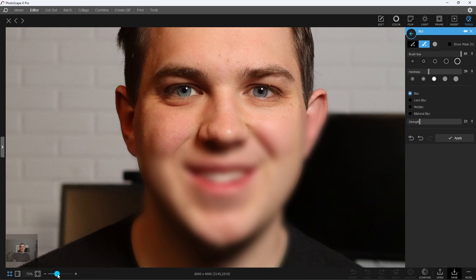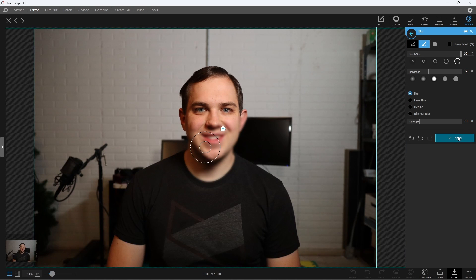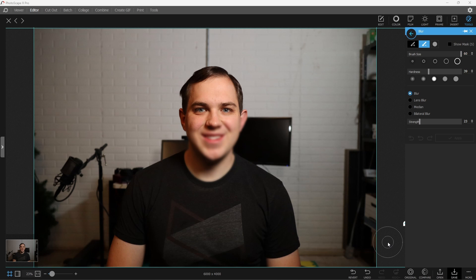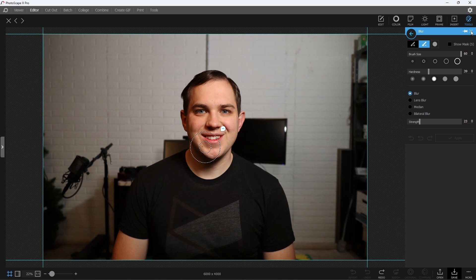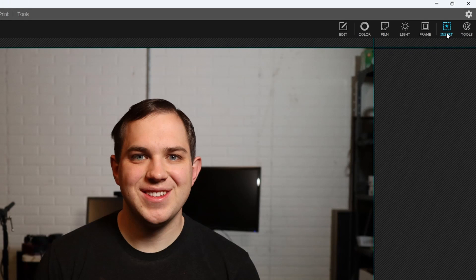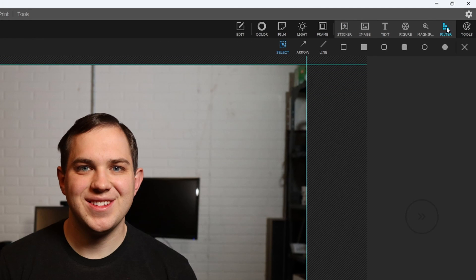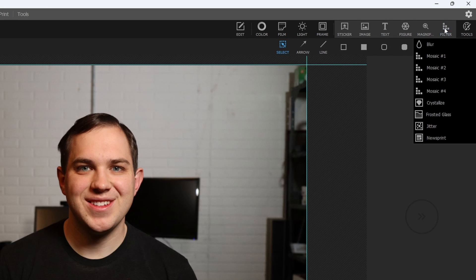When you're all done with it, you can hit Apply and then you're done. You're good to go. And then if you want another way to blur in Photoscape X that gives you some more flexibility, what you can do is you can go over to the Insert tab. In the Insert tab, there is a section called Filterer. You click on Filterer and you go over to Blur.